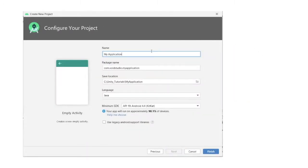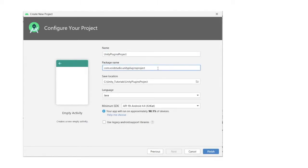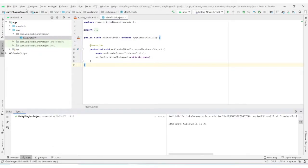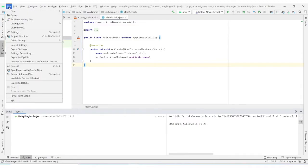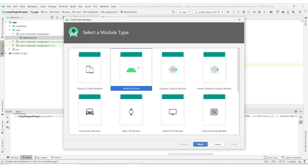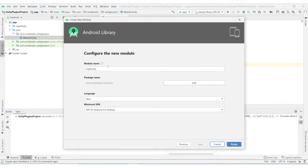First we will start by creating an Android Studio project. Fill in appropriate application name and package name. After the Android Studio project is created, go to File, New, and Create a New Module, and select Android Library as Module Type. Fill in with appropriate module name and package name for the Android Library. Take note of the package name as we will be using it in future.